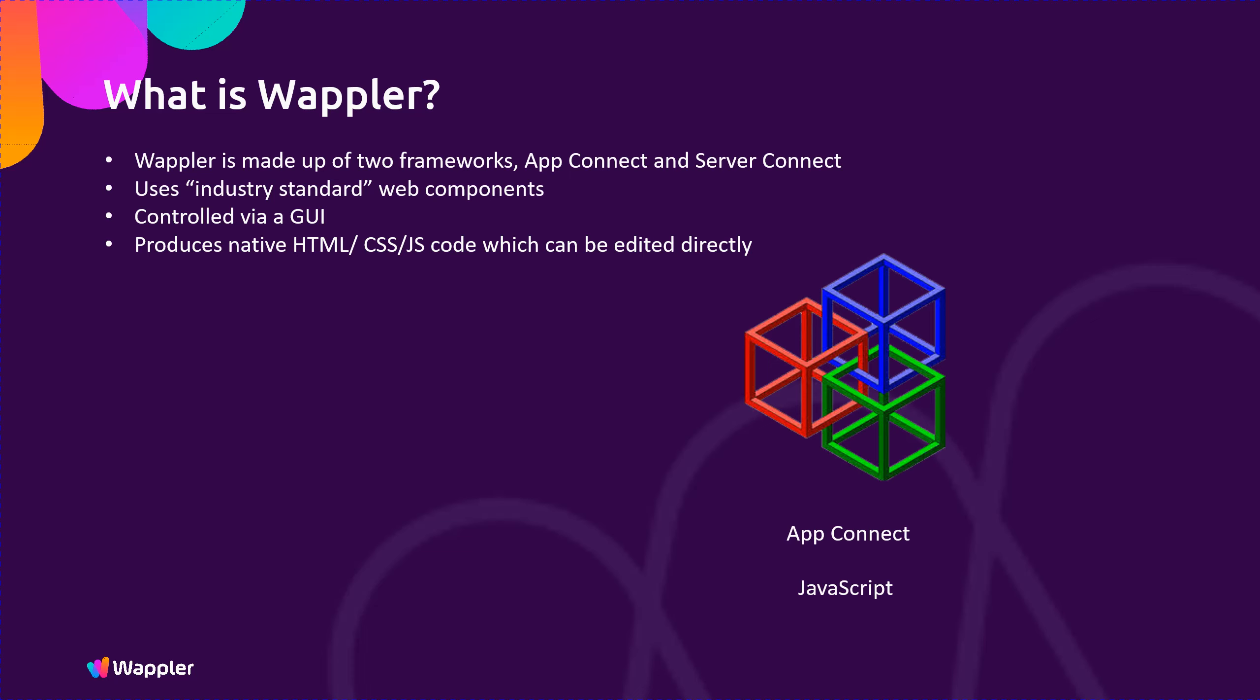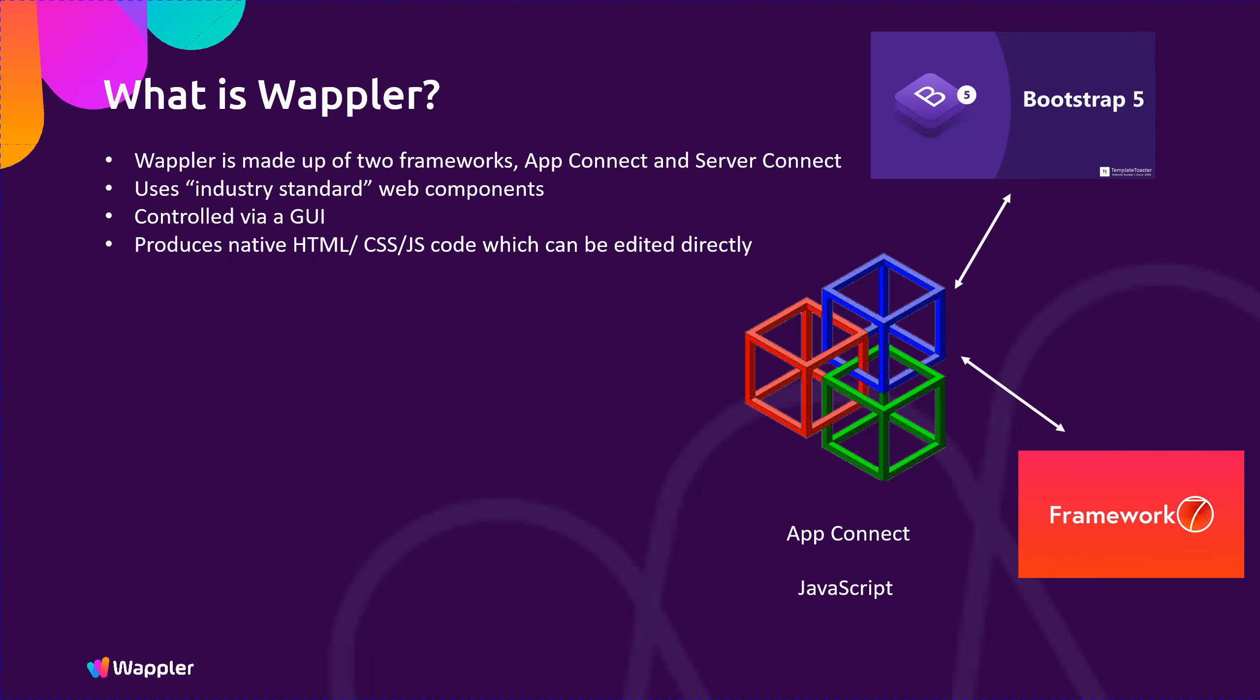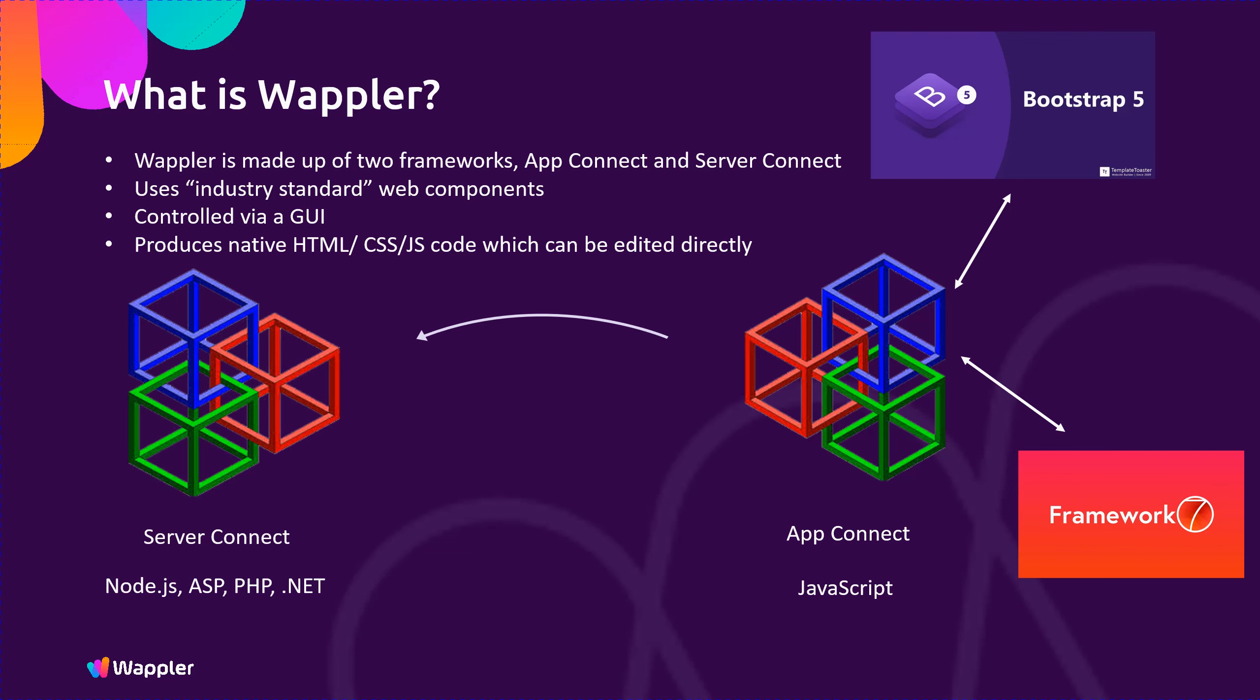It is a JavaScript-based framework. App Connect also supports other frameworks such as Bootstrap and for mobile apps, Framework 7. The App Connect framework interacts with the Server Connect framework via GET and POST messages. Server Connect deals with all of the server-level modules such as database storage, image processing, email and many other features.